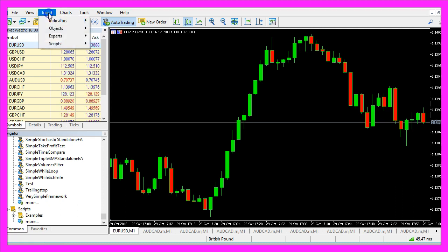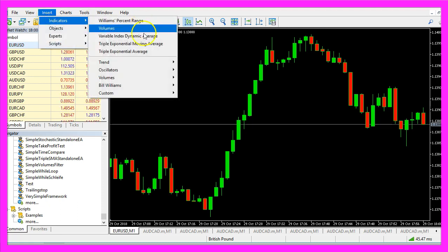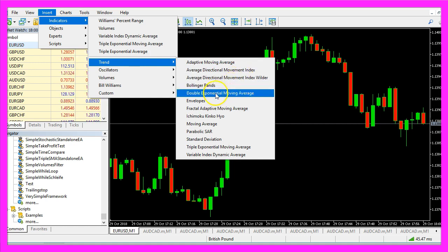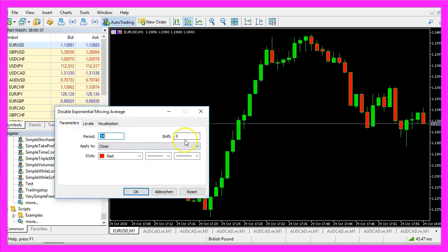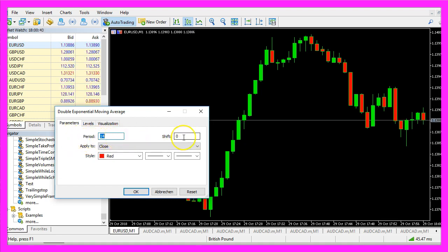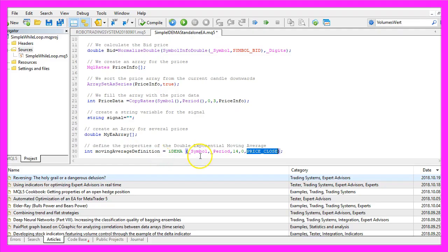Now when you click on Insert, Indicators, Trend, Double Exponential Moving Average you will see that we here also see the period of 14 candles, the shift value of 0 and it is applied to the close price so that's what we use here.